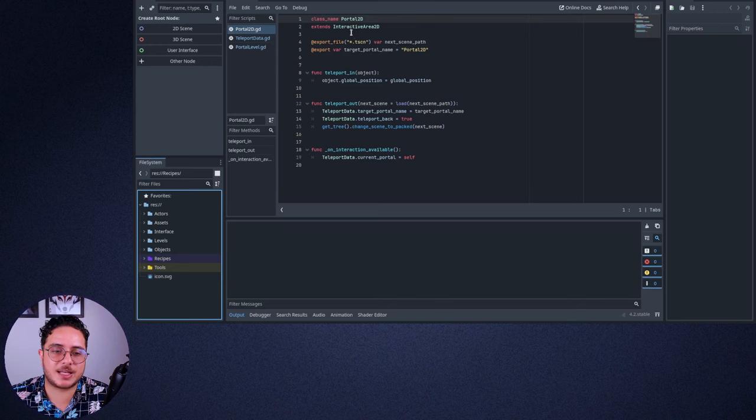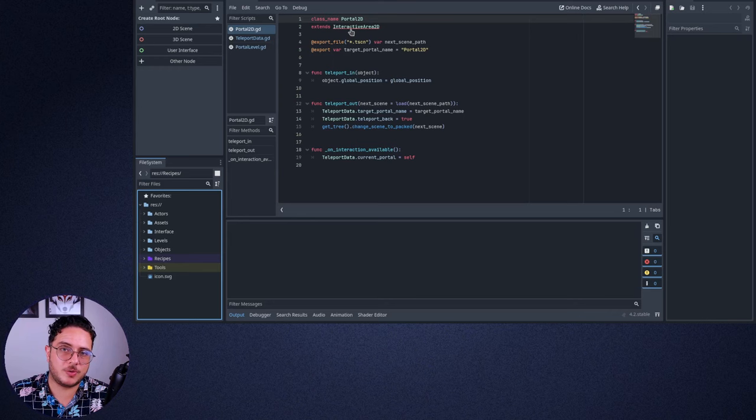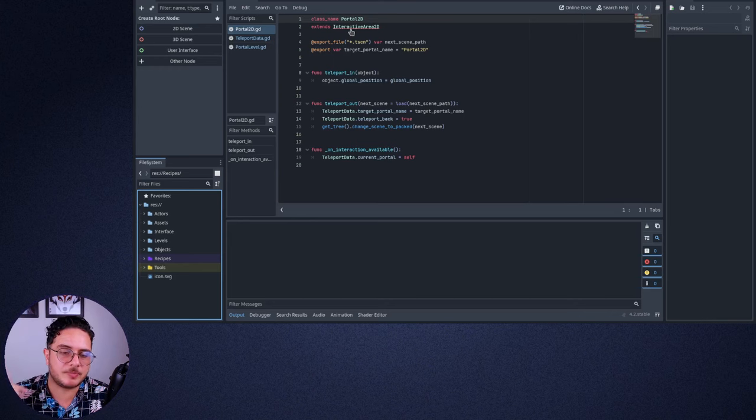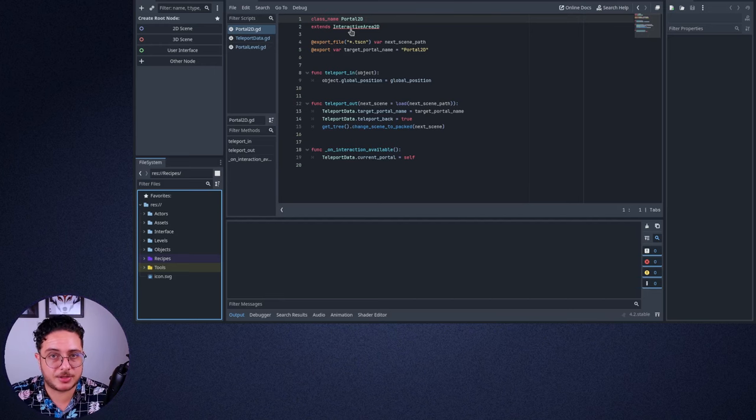So it extends the interactive area 2D. If you don't know what an interactive area 2D is, at the end of the video, you can watch the interactive area 2D video from this series, which is the previous one. But basically an interactive area 2D is an area 2D.